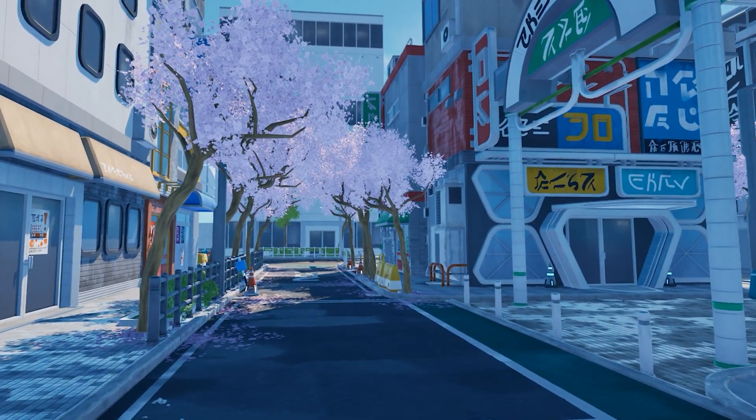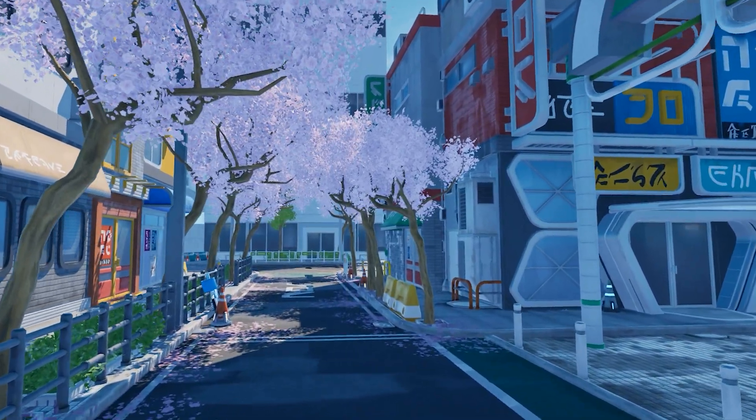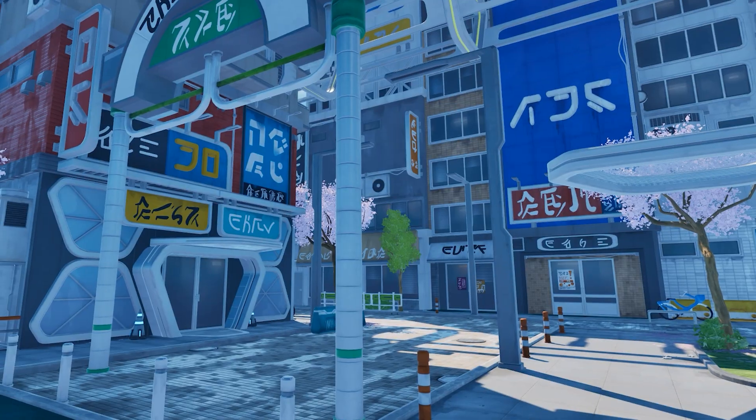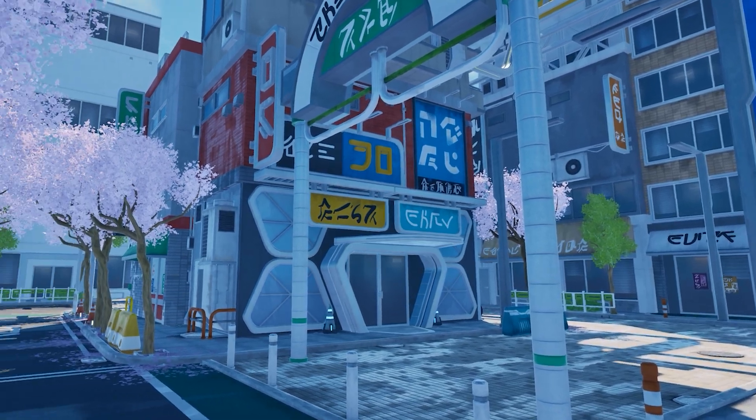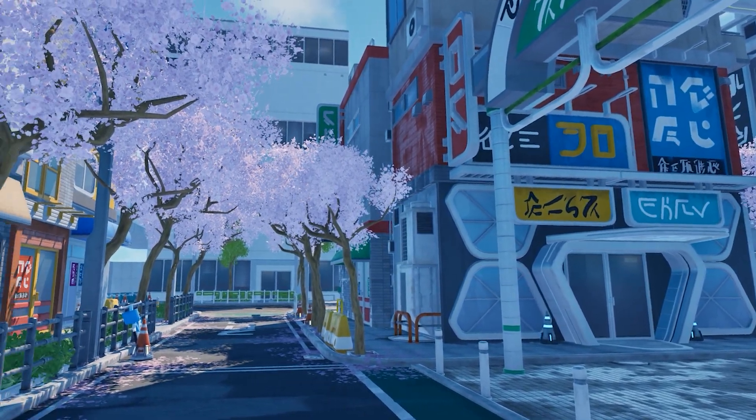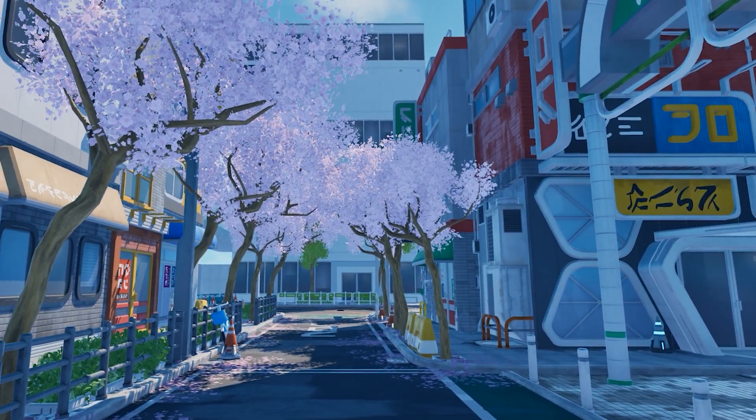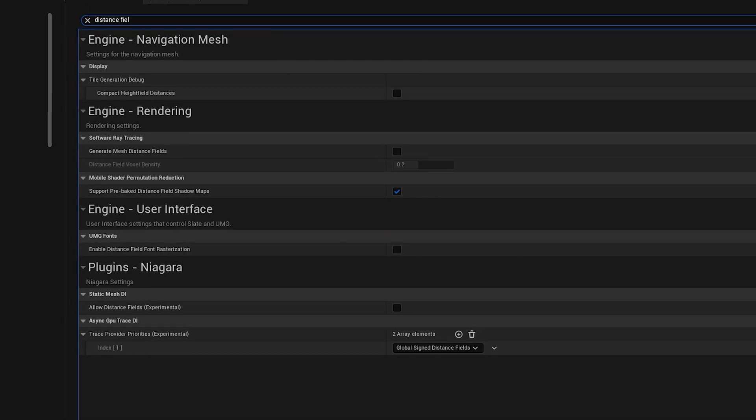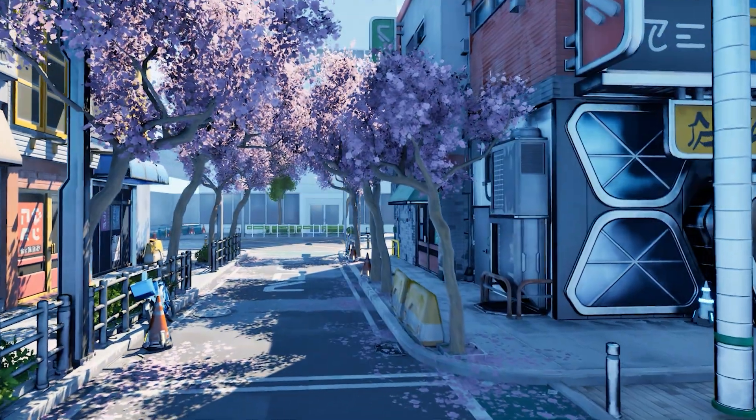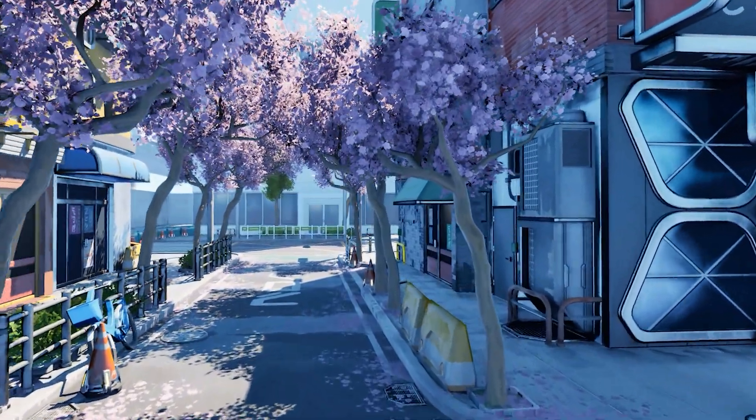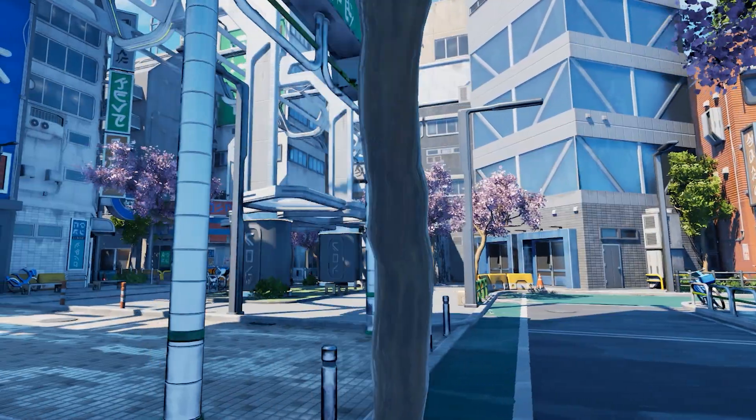This is our environment with the default settings with nothing special. To be honest, it looks really bad. Our first step is to fix the lighting, and we're going to start by enabling mesh distance fields. Even though it looks really bad, we're still on the right path.